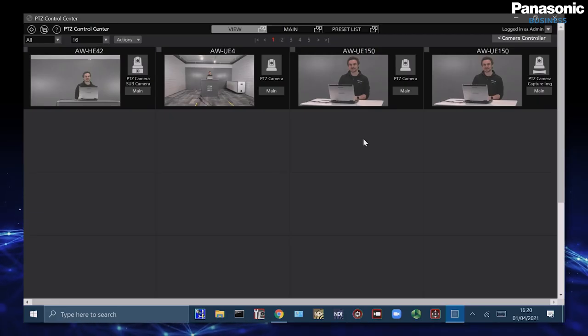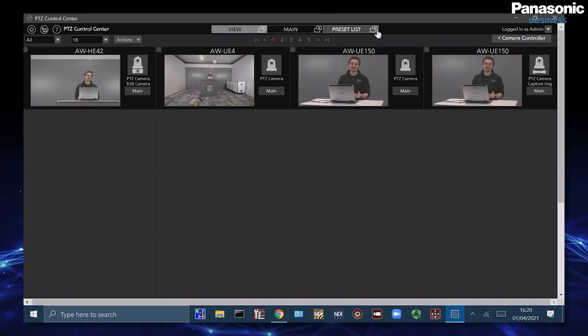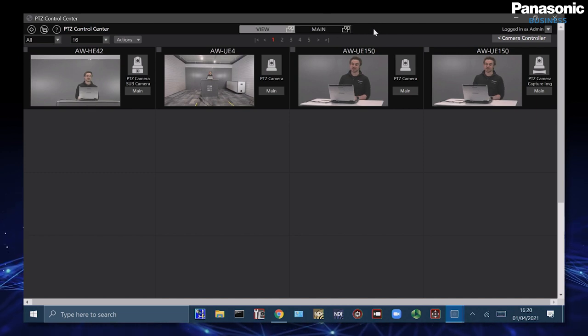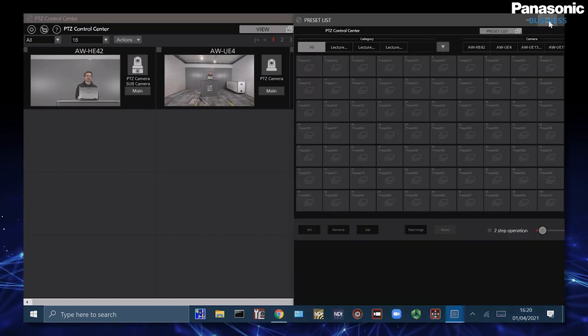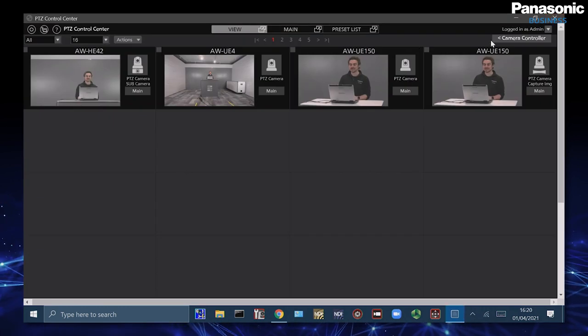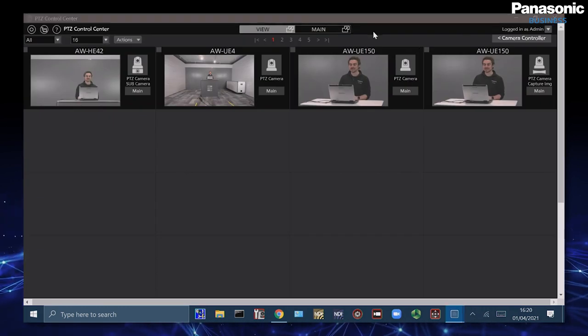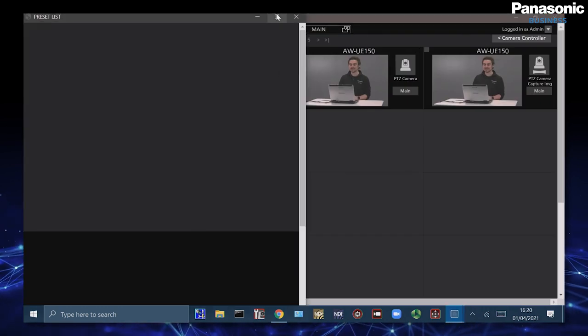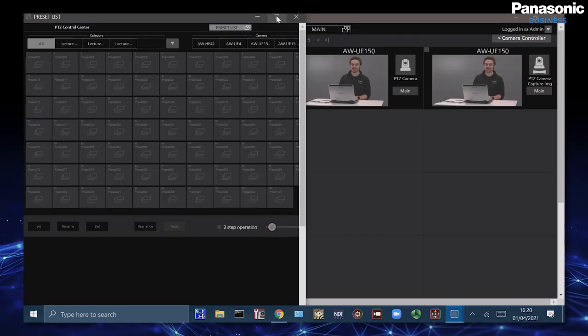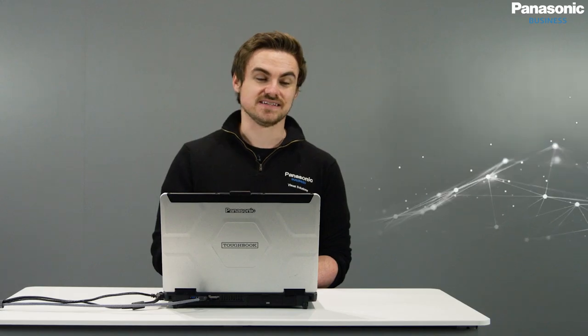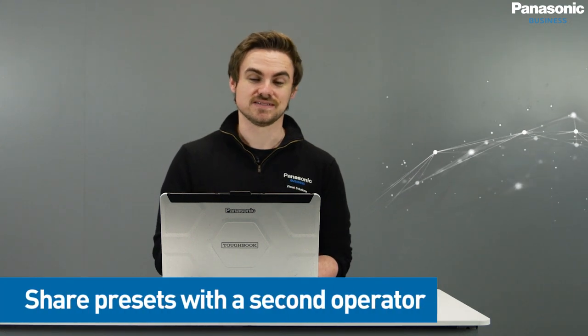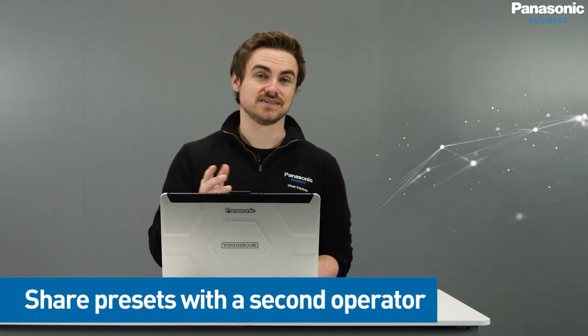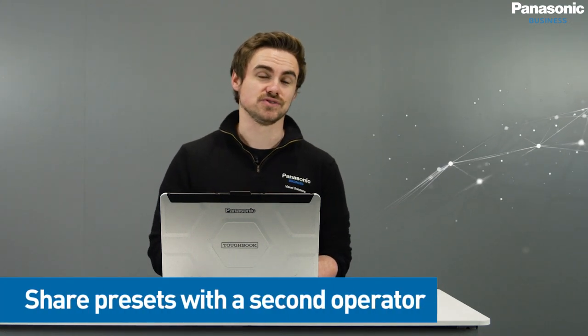Inside PTZ Control Center we can also pop out any of these submenus. So a really good example of this with my touchscreen PC is I can pop out the preset list specifically and I can assign this to a second screen. This could mean that a second operator can just see the preset view whilst another operator can also see the camera control view.